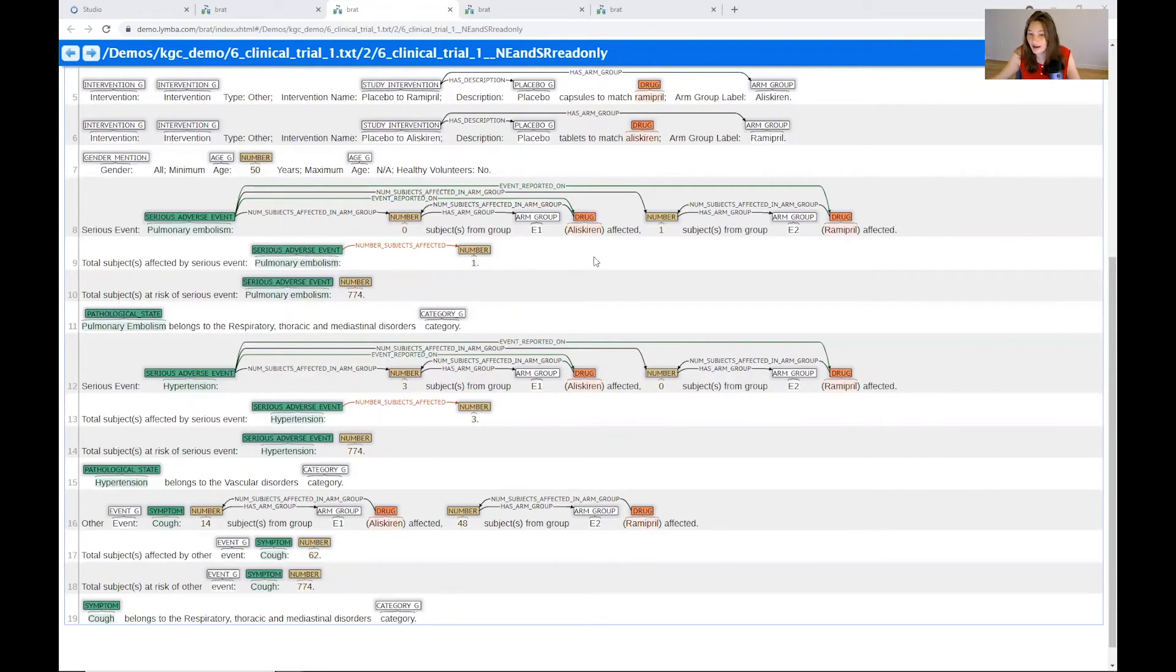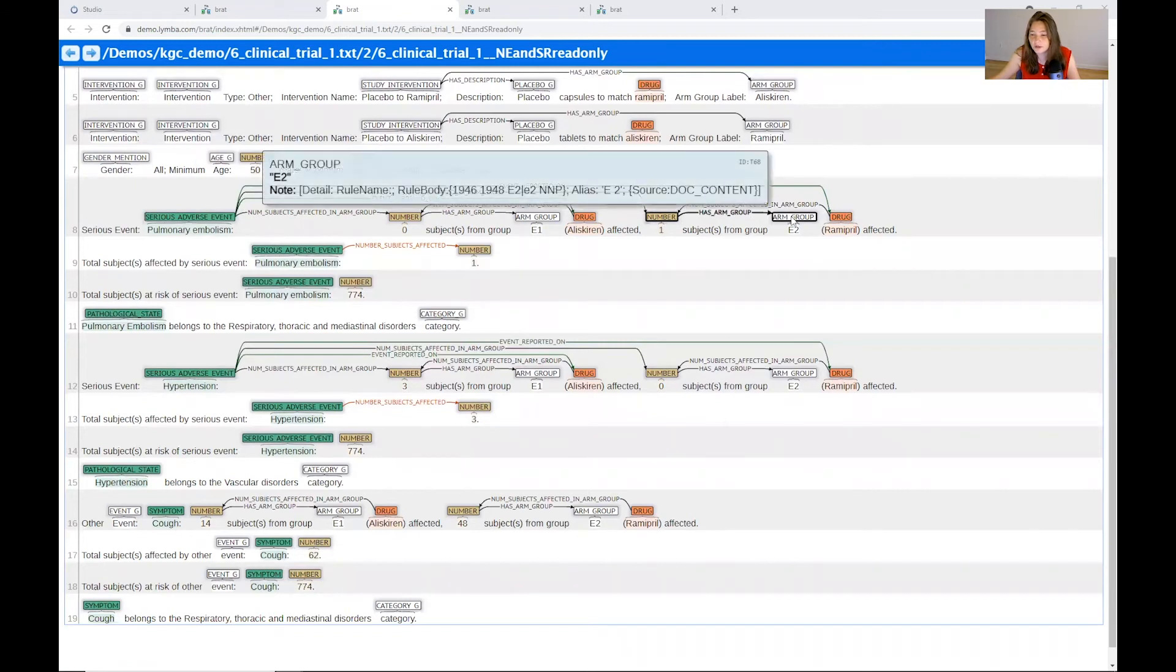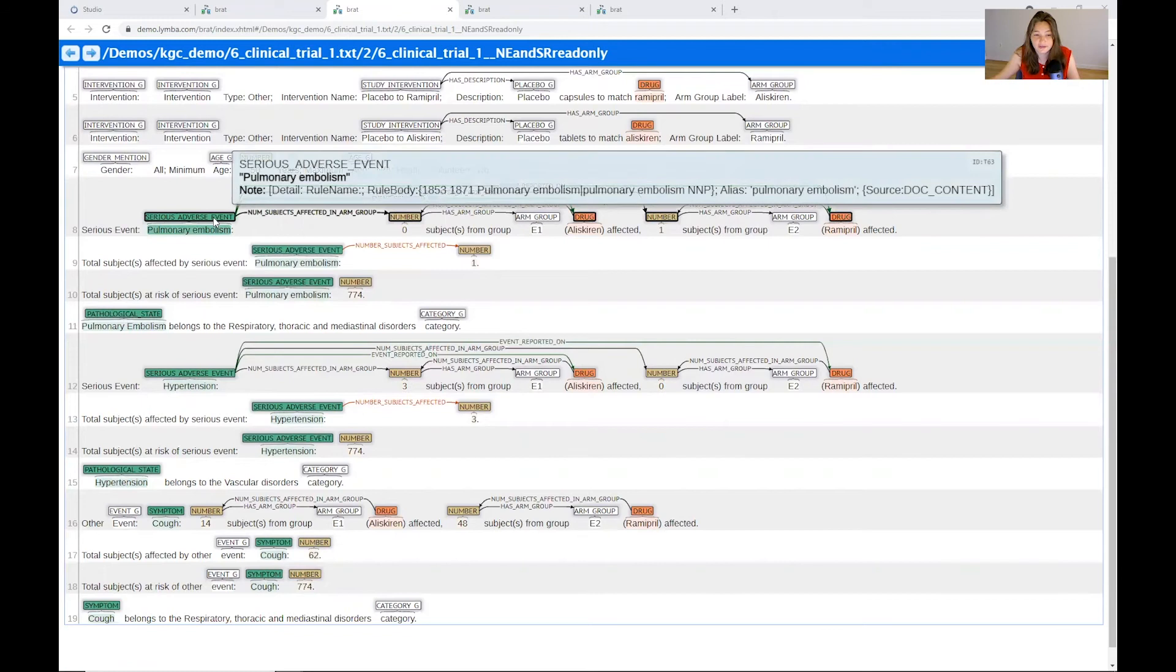The number of subjects in the arm group is important to distinguish between which drug it was about. So it's not enough to just find the number of subjects in the group. So for example, for Ramipril, we had one subject in this arm group E2 that was affected with the serious adverse event pulmonary embolism.